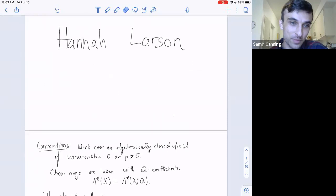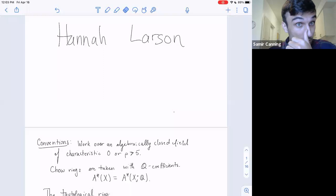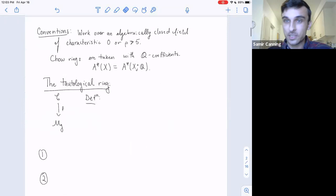My conventions briefly are that I'm going to work over an algebraically closed field of characteristic zero, or more than five strictly, and all of our Chow rings are with Q coefficients, so the Chow groups are actually vector spaces. This is a very necessary assumption. I'm going to start off with talking about the tautological ring.